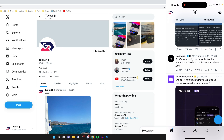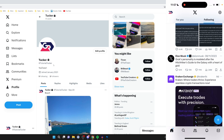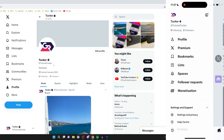On your phone, all you need to do is go to the home page and click on the profile picture in the top left, and you can then see you've got a private account by the padlock.